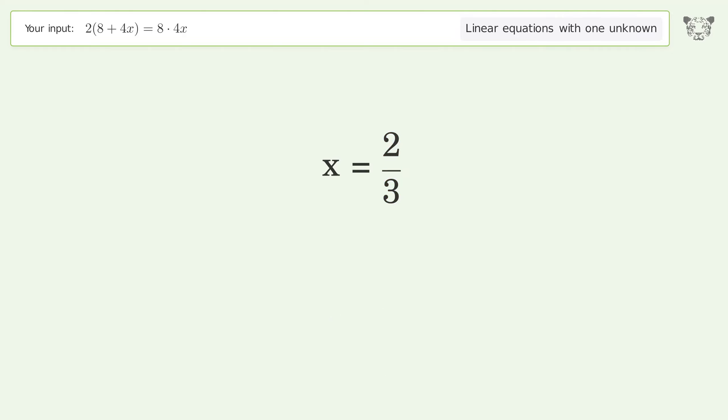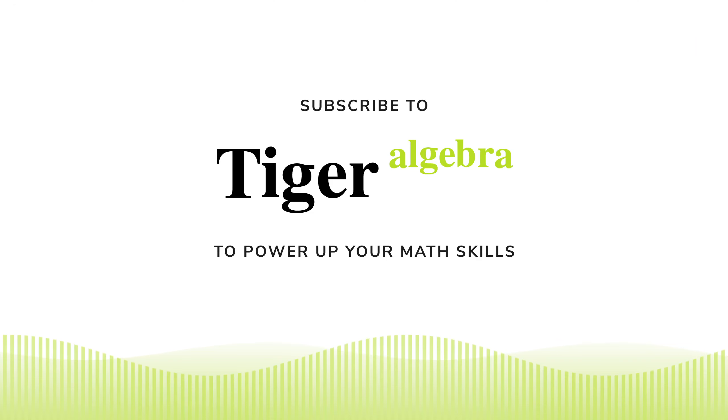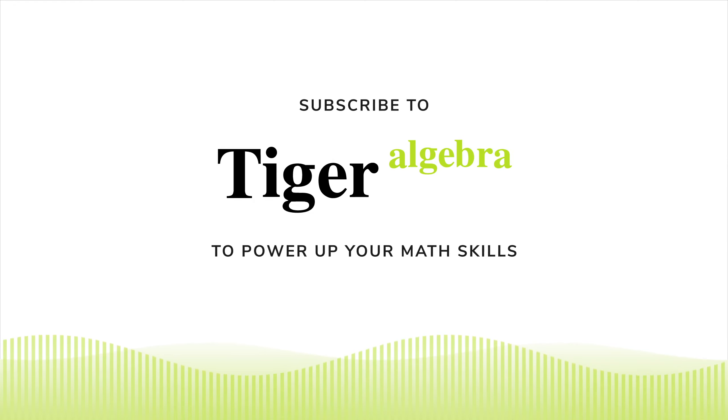Factor and so the final result is x equals 2 over 3.